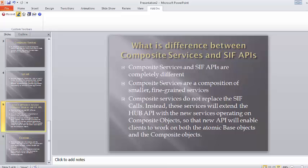Composite services do not replace the SIF APIs — that means SIF APIs are still there in MDM 10. Instead, these services will extend the hub API with new services operating on the composite object.